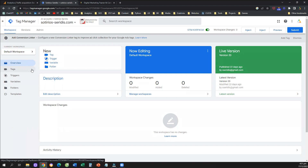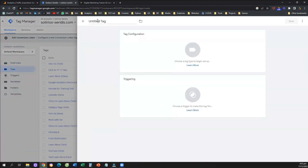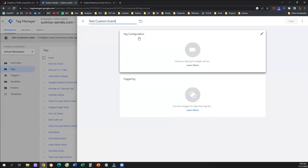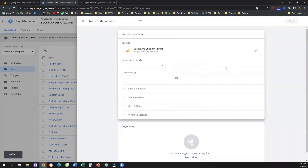Going straight to the point: I want to track a custom event. In all scenarios, we need to start by creating a tag and a trigger. I'm going to come here to my Google Tag Manager and click on 'Create a tag.' I'll name this tag 'test custom event,' click on tag configuration, and select the third option, which is called Google Analytics GA4 Event.